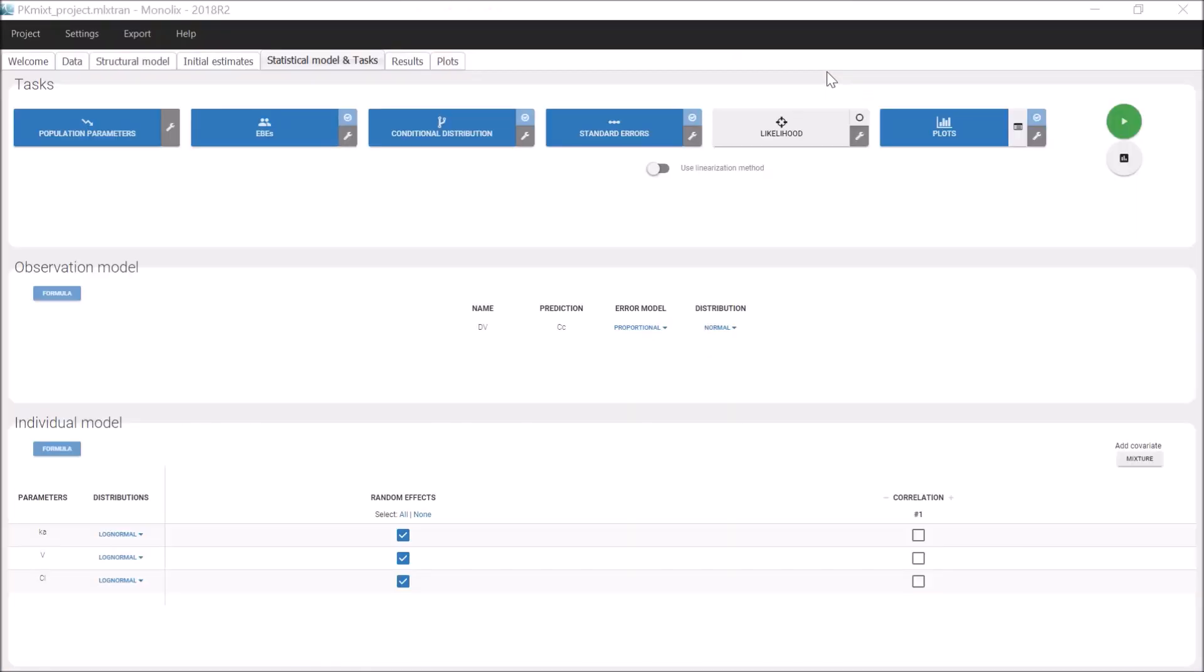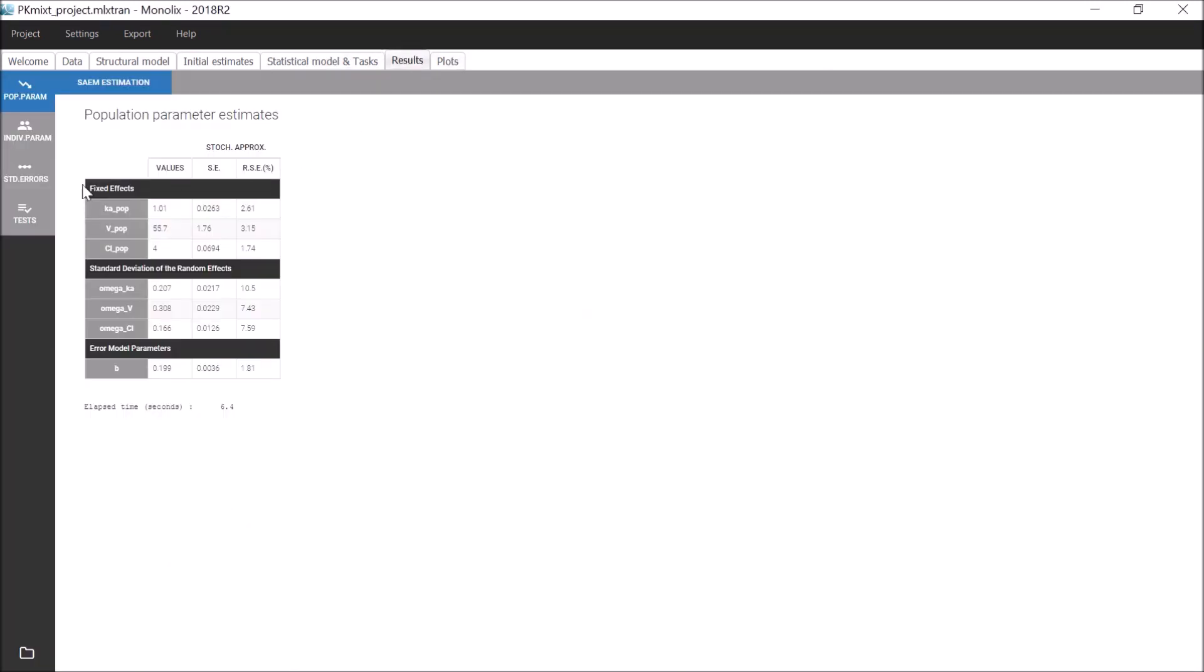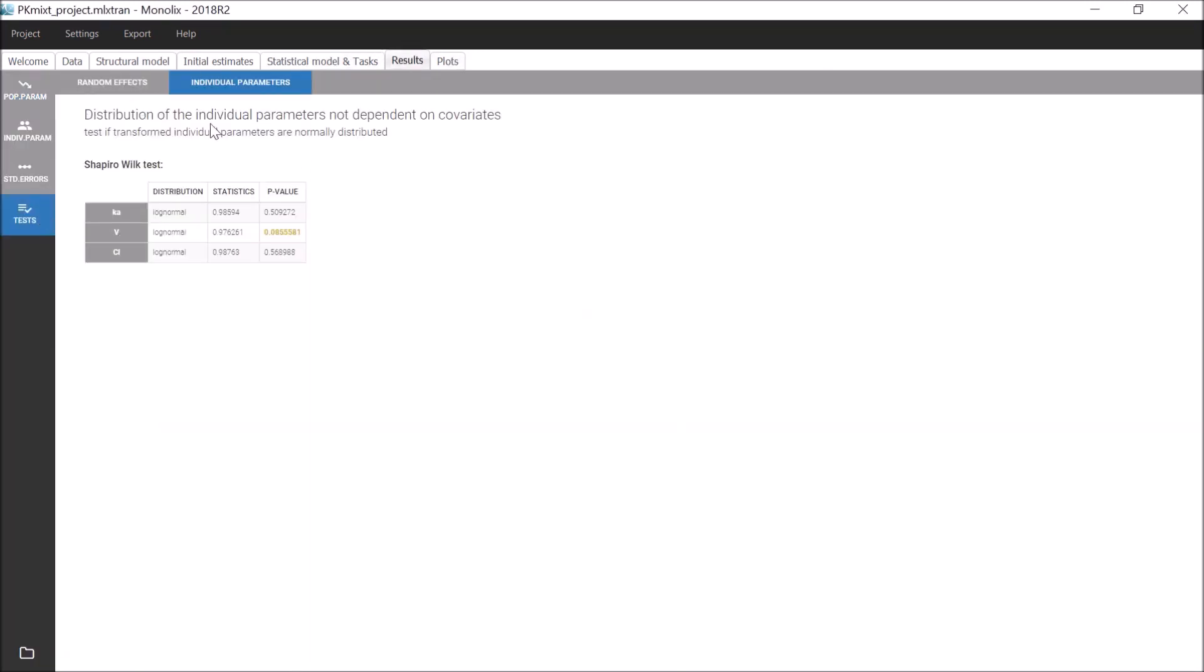Let's have a look at the same project with no covariate. In the statistical test, there are results of Shapiro-Wilk tests that check that the transformed individual parameters are normally distributed. Here, we can see that the p-value associated with log of V is quite high, so the test is barely significant. This suggests that the log-normal distribution on the whole population for V is misspecified.